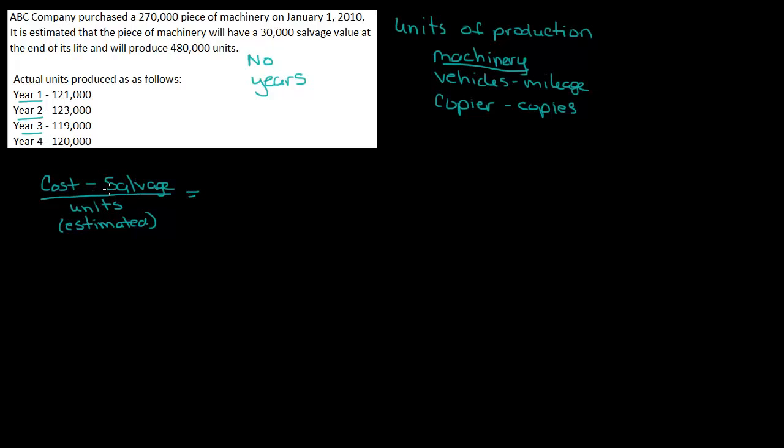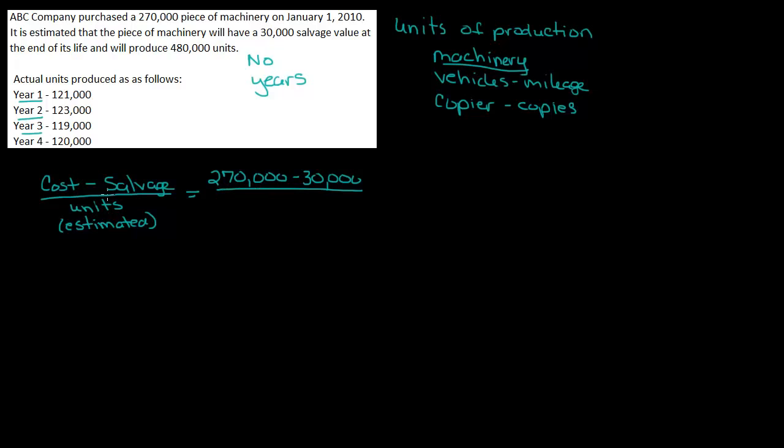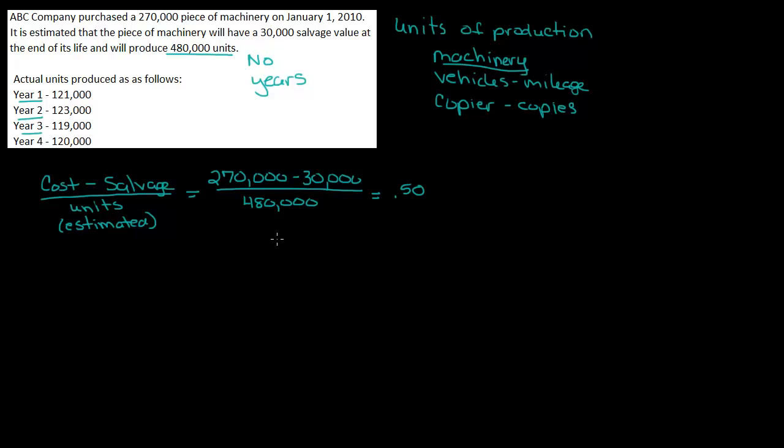So let's calculate this for this example. So I've got 270 minus my salvage, which is 30, and we're going to divide it by the estimated units. Well, estimated units are 480,000. So divide it by 480,000, and that equals .50. So you're probably thinking, Professor Ingram, that's not a lot of depreciation on a $270,000 piece of machinery.